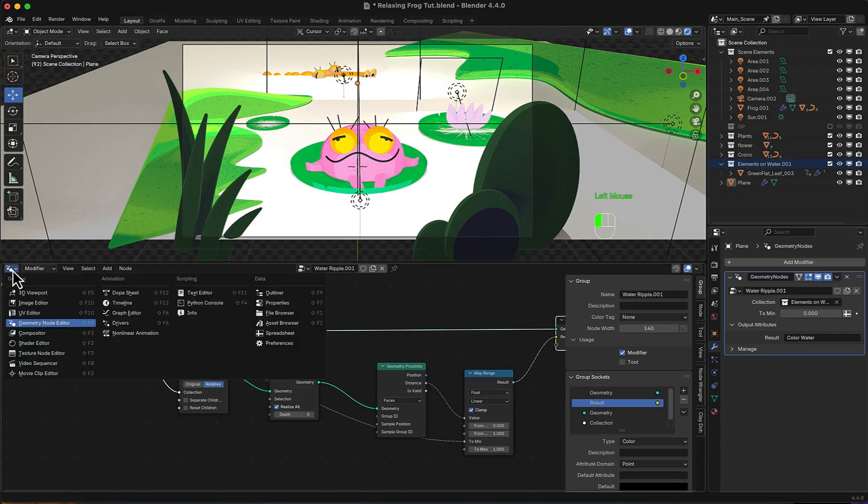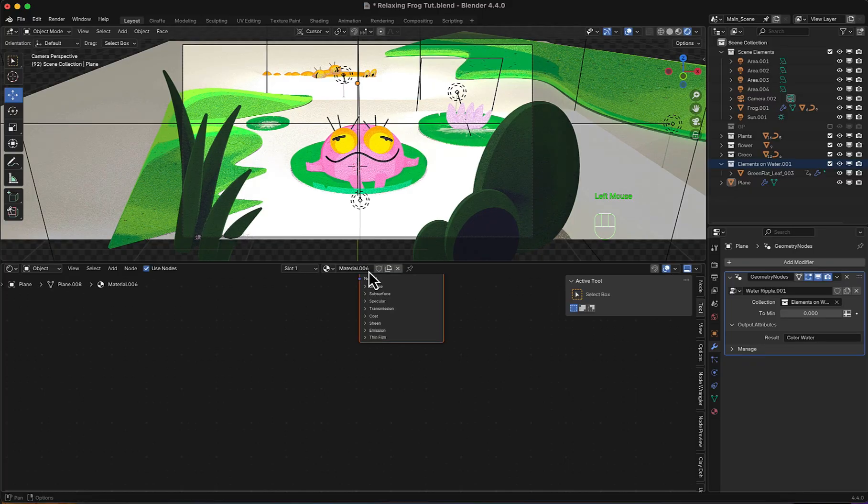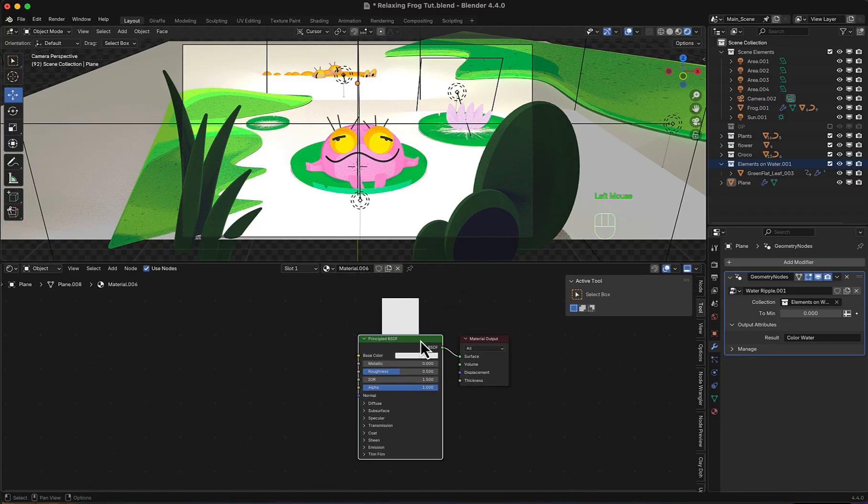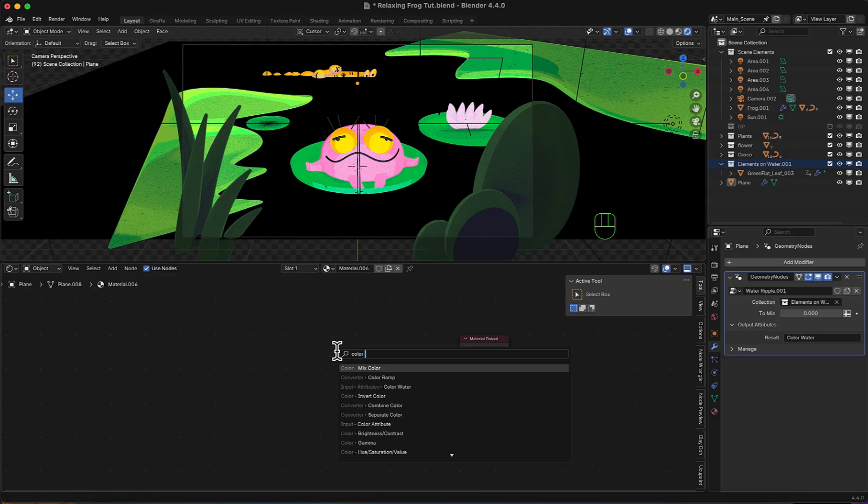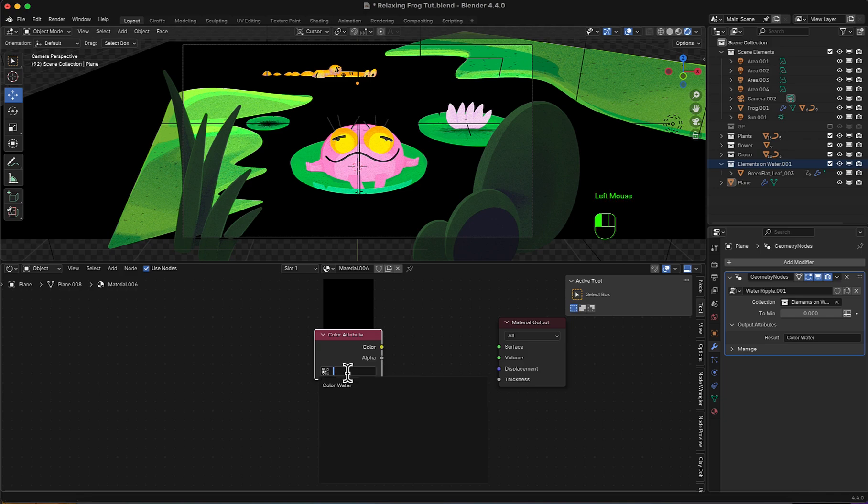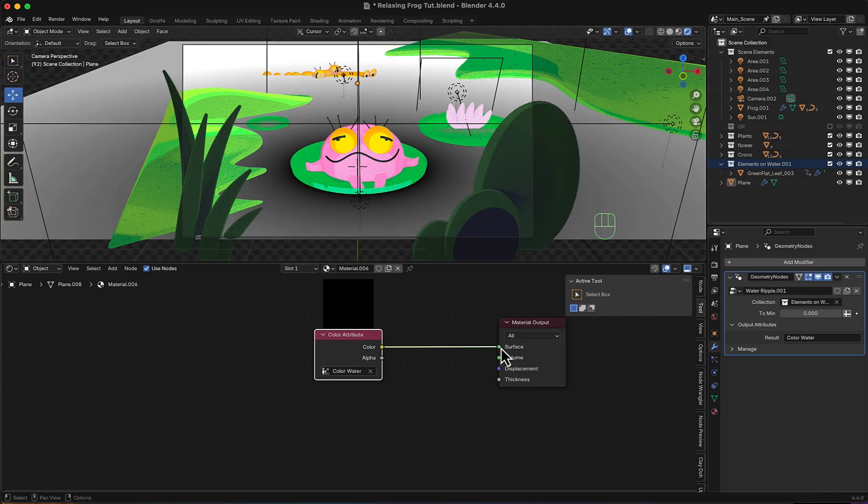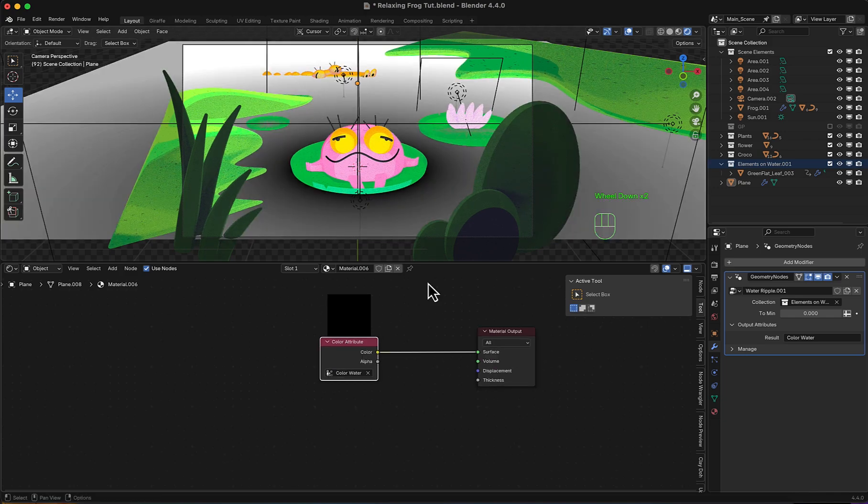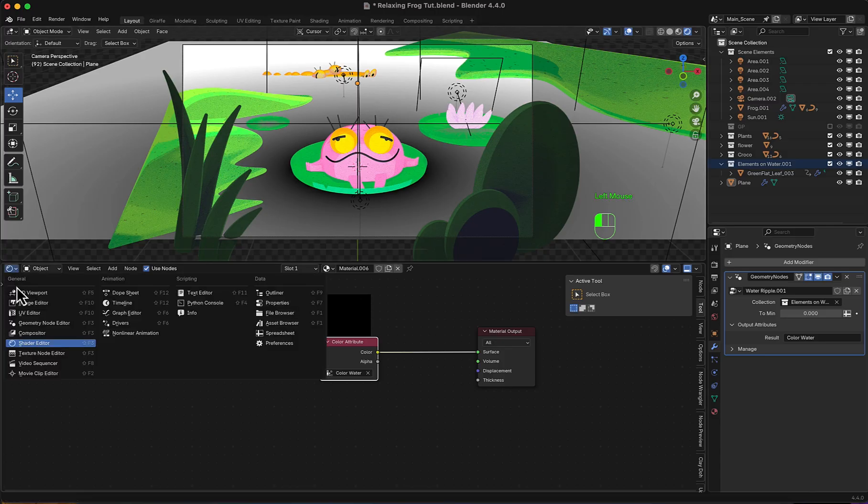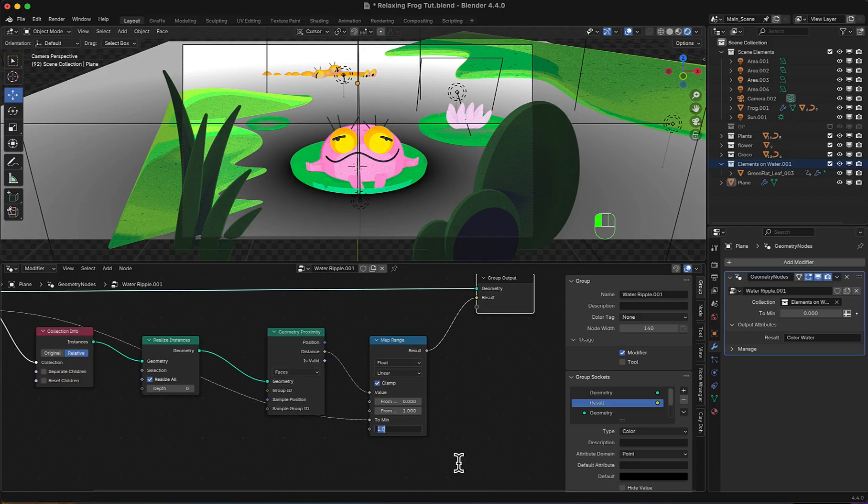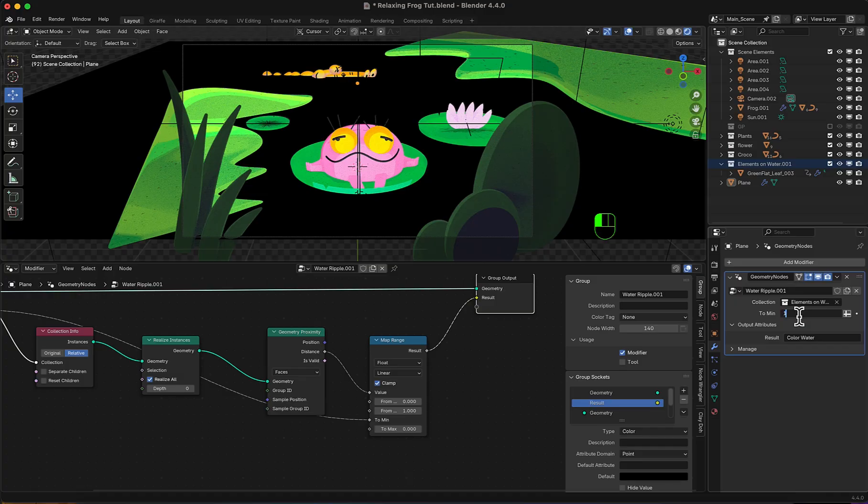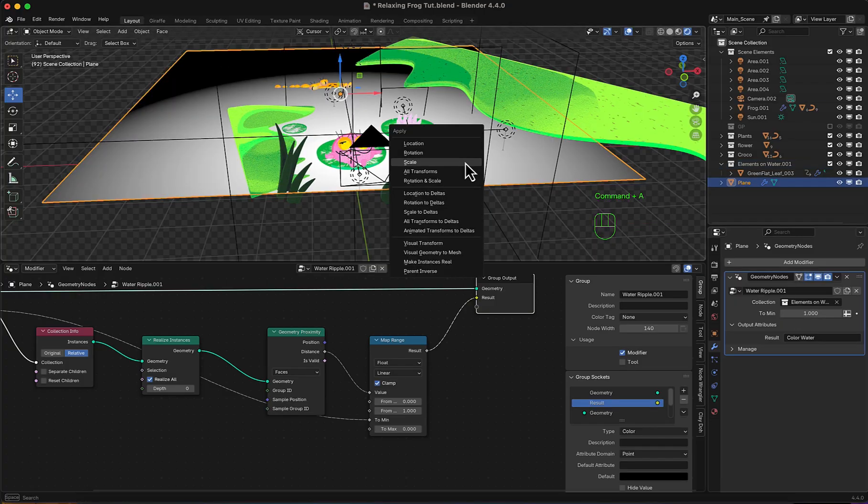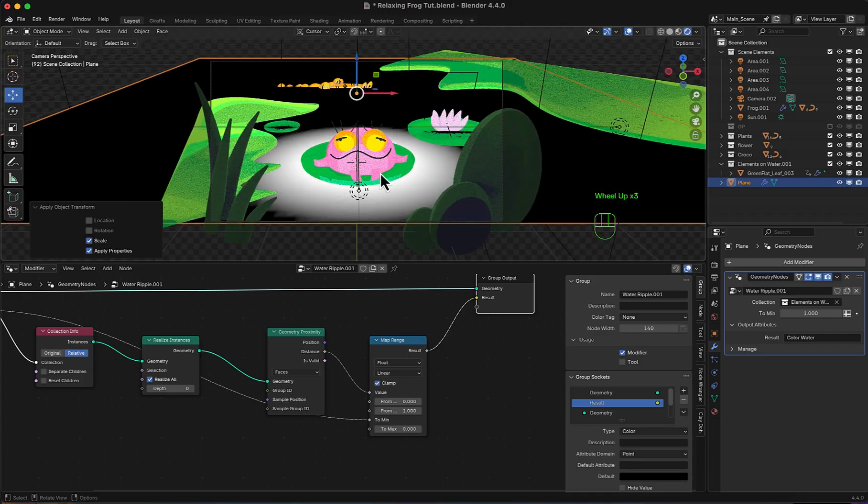Switch to shading view now, add a new material, delete the principle BSDF and we'll add color attribute. Choose color water, which we have just created. Connect it now to the output and here we start to see a good result, but I want to invert it. So back to geometry nodes for one last time and set to max to 0 and to min to 1. It's reversed now, but too big. That's because we need to apply the scale for the plane. Perfect.